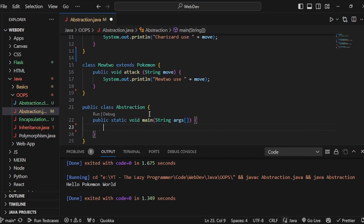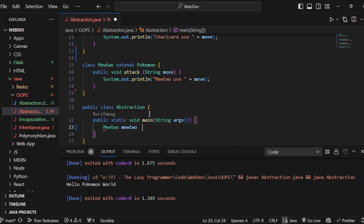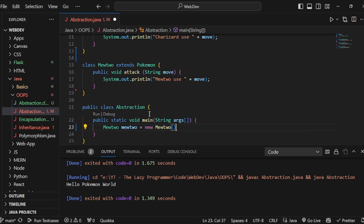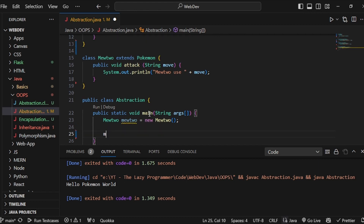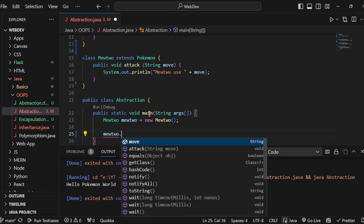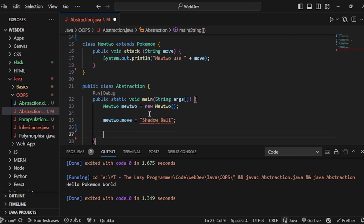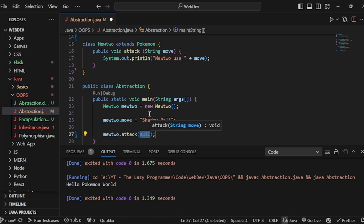Now I'll come back to my main method and create one Charizard and one Mewtwo object. First let me create Mewtwo — name the object as 'mewtwo equals new Mewtwo'. Let me give it a move: 'mewtwo.move equals shadow ball'. Then I'll call 'mewtwo.attack' and pass 'mewtwo.move'.